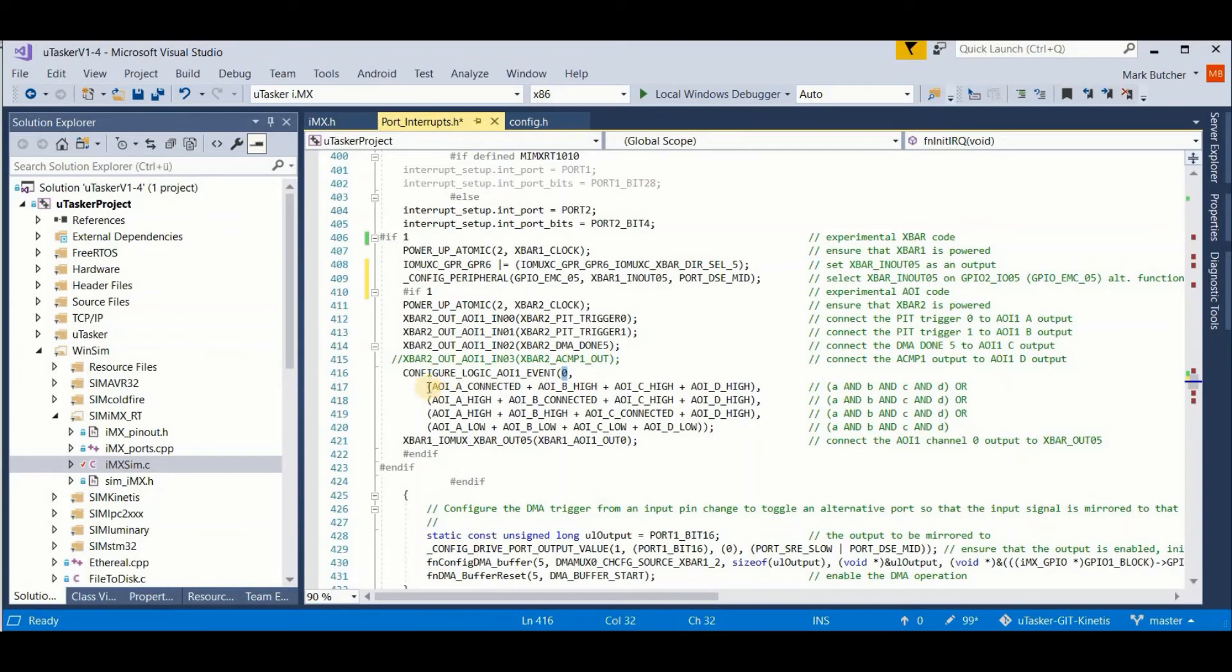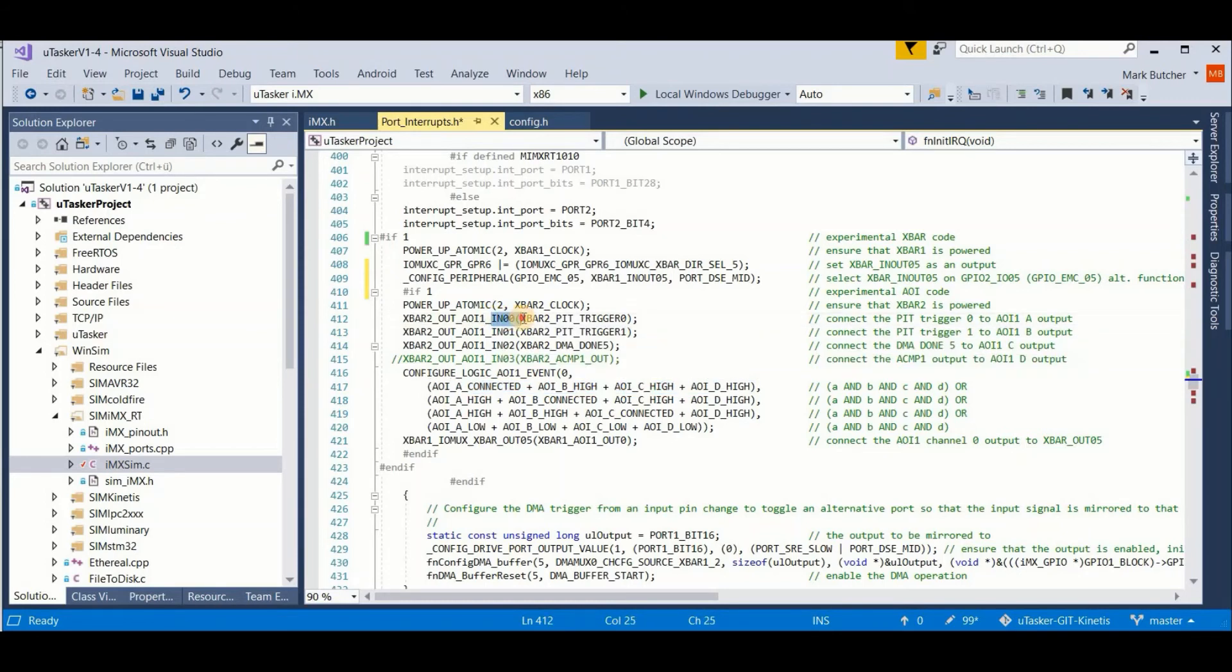The first term here means that I have a four input NAND gate where I connect my A signal, which is the one from the first channel, directly.